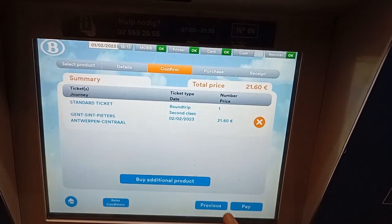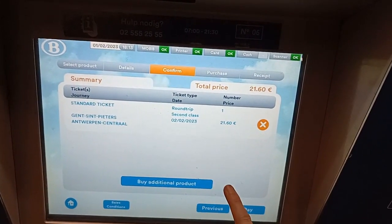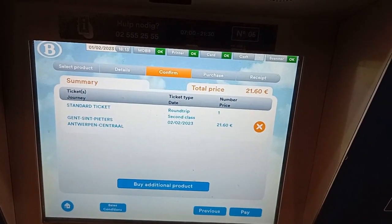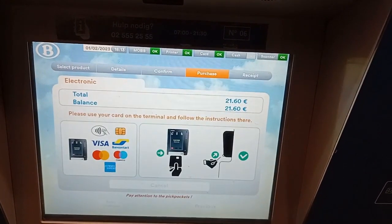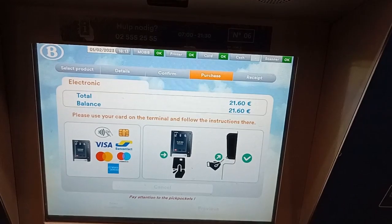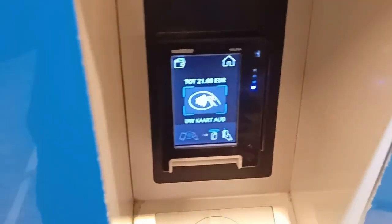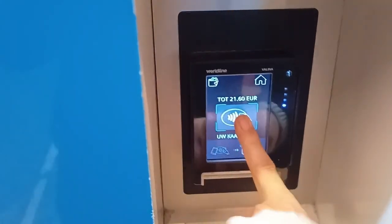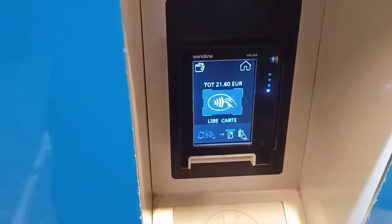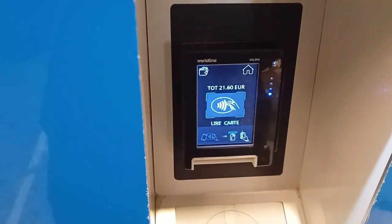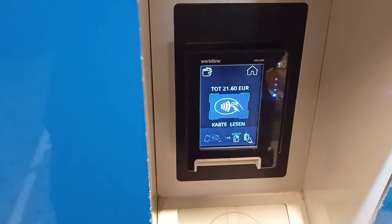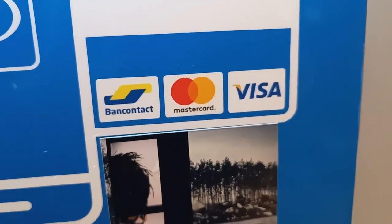Then you can confirm it's okay, and click on pay. To pay, you just go to the machine and touch it with your card. You don't need to enter a PIN if it's lower than 50 euros. You can pay with Bancontact, Mastercard, or Visa — you have a lot of options.